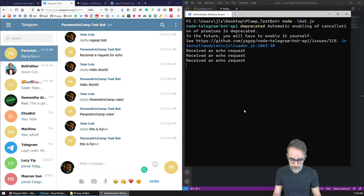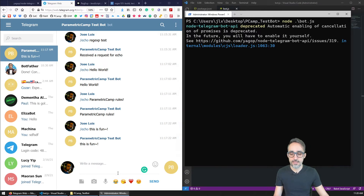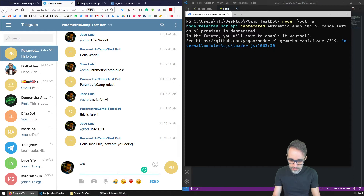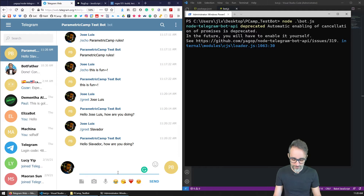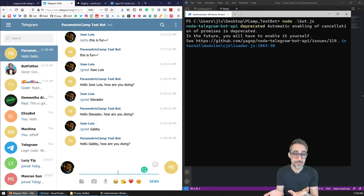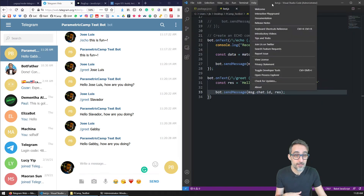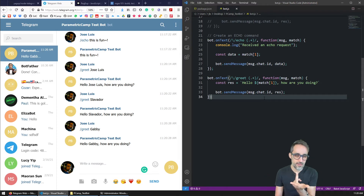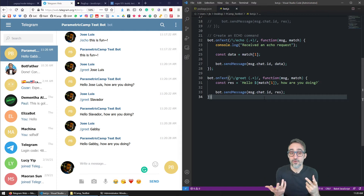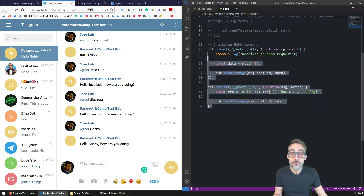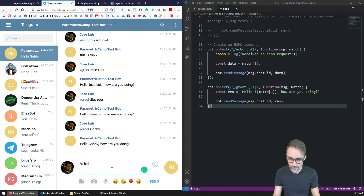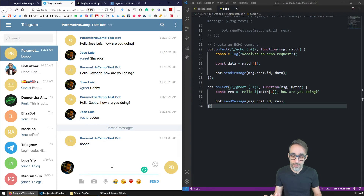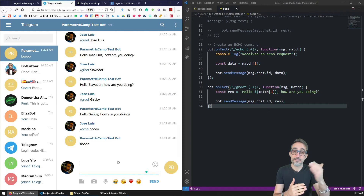Let's see if this works. I'll stop and restart the server. '/greet Jose Luis' — 'Hello Jose Luis, how are you doing?' '/greet Gabby' — 'Hello Gabby, how are you doing?' The bot is now able to respond dynamically. We could also implement two or three different greeting sentences and randomly choose between them. Also, both behaviors are still attached — I can still use the echo functionality — so we can add as many of these as we want and they don't conflict with each other.